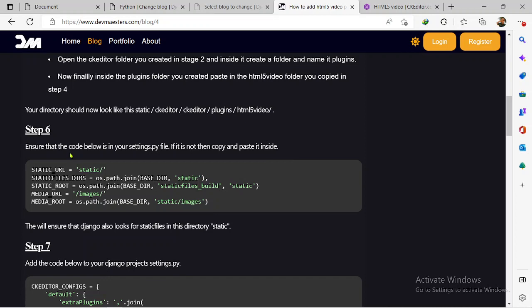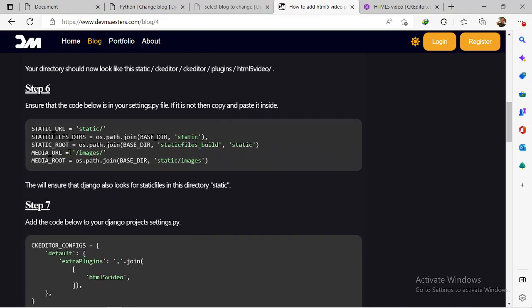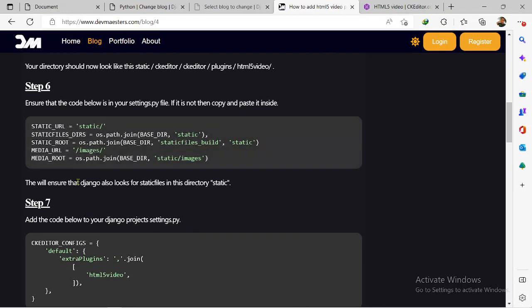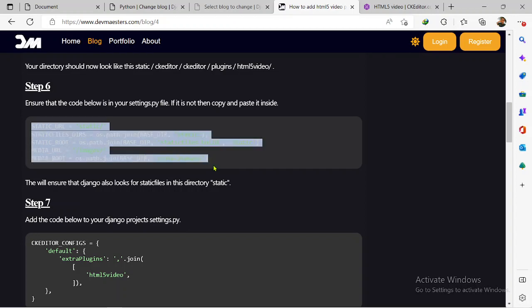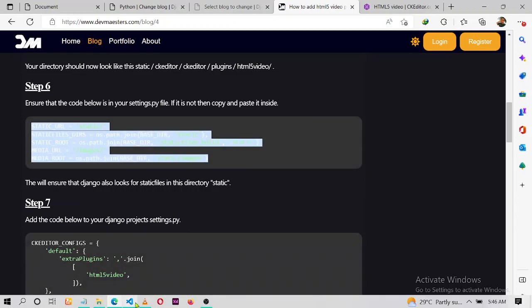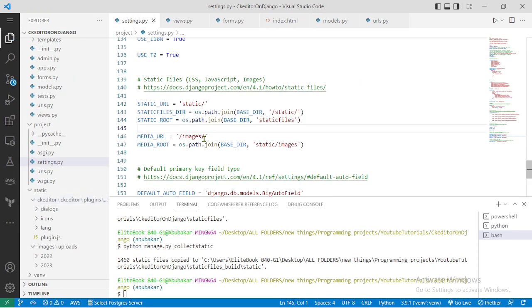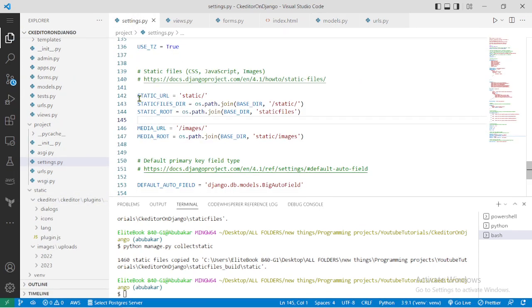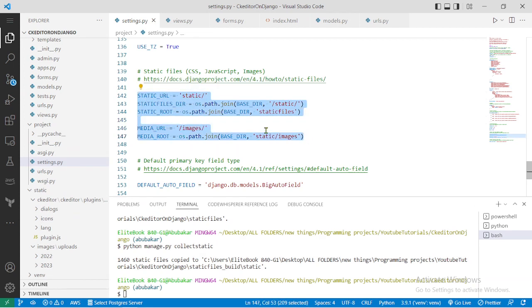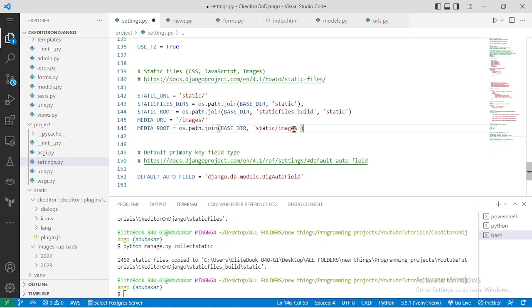Now, we had configuration settings for static files before, but we need to add a few more things. Copy this configuration right here and go to settings.py. Use it to replace the whole previous configuration. Most of them are the same but just to be safe, replace it.